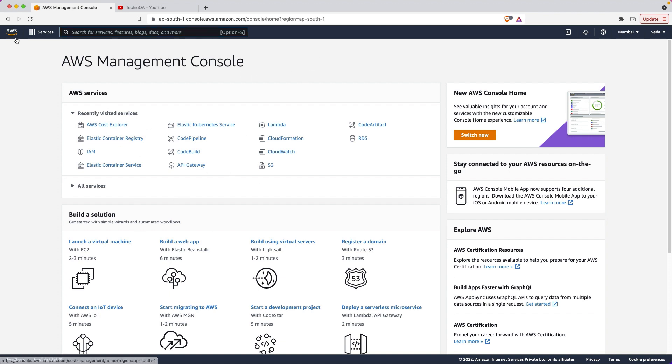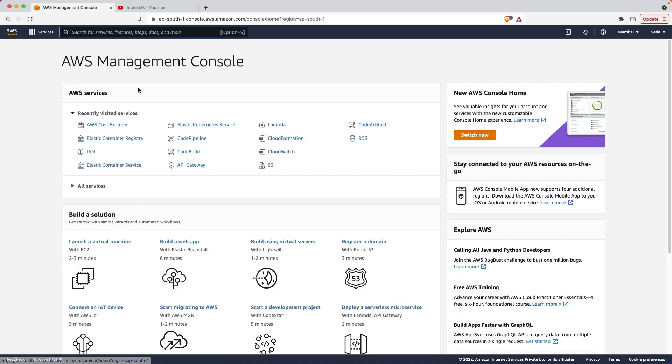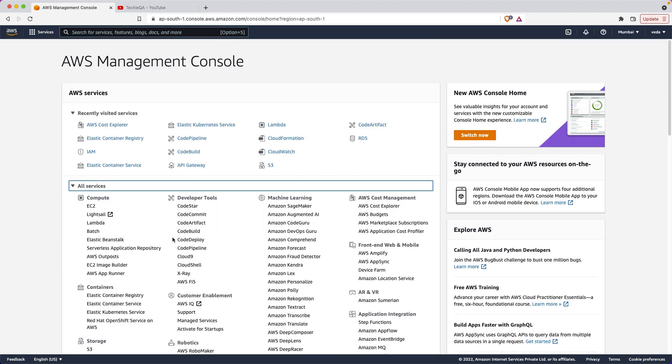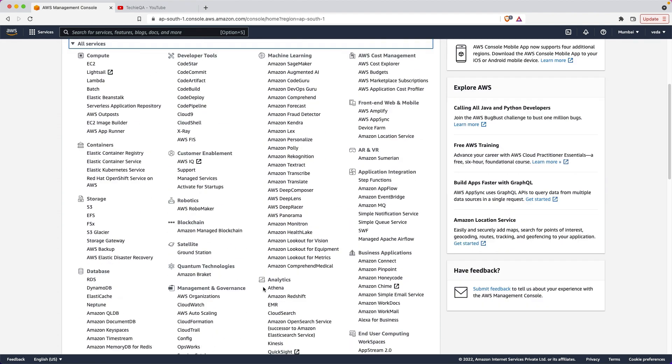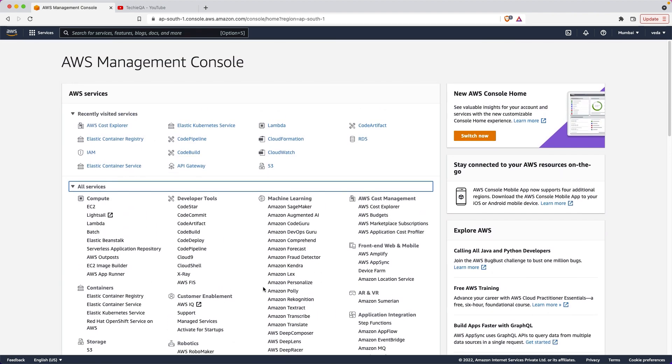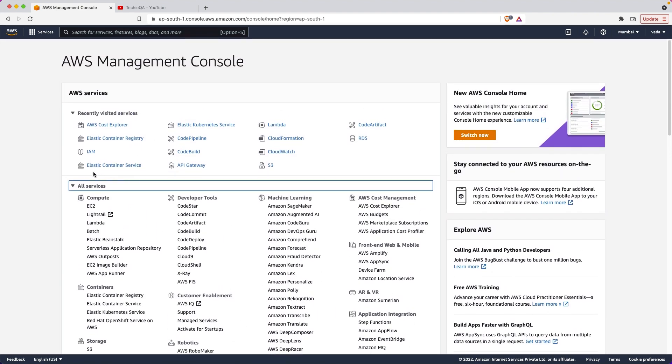This is the AWS console. Just click on home so you can see all the services. Click on all the services - you can see everything here. The majorly used and familiar or most used services are all here actually.